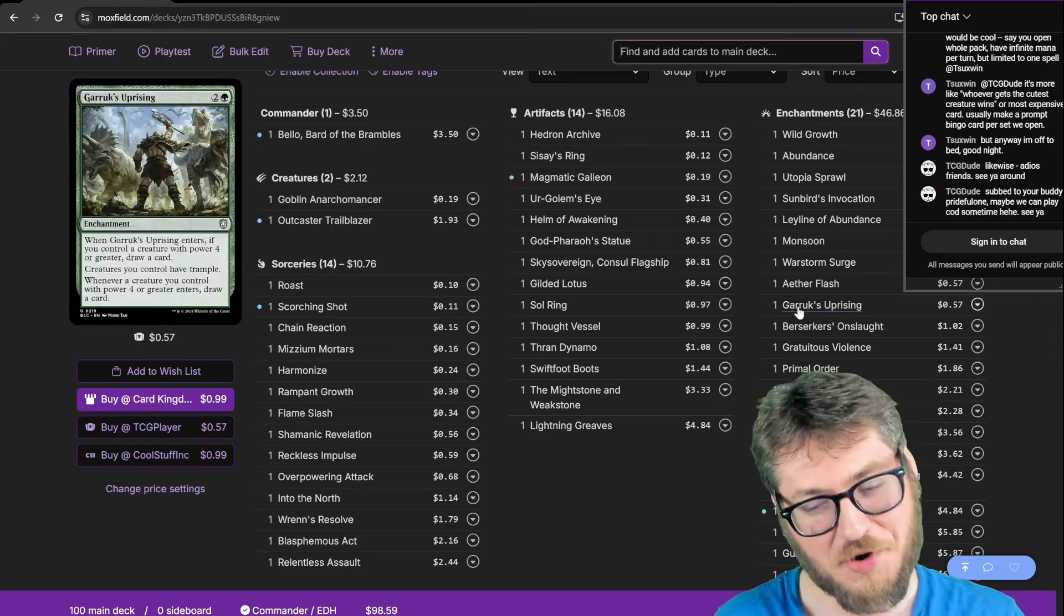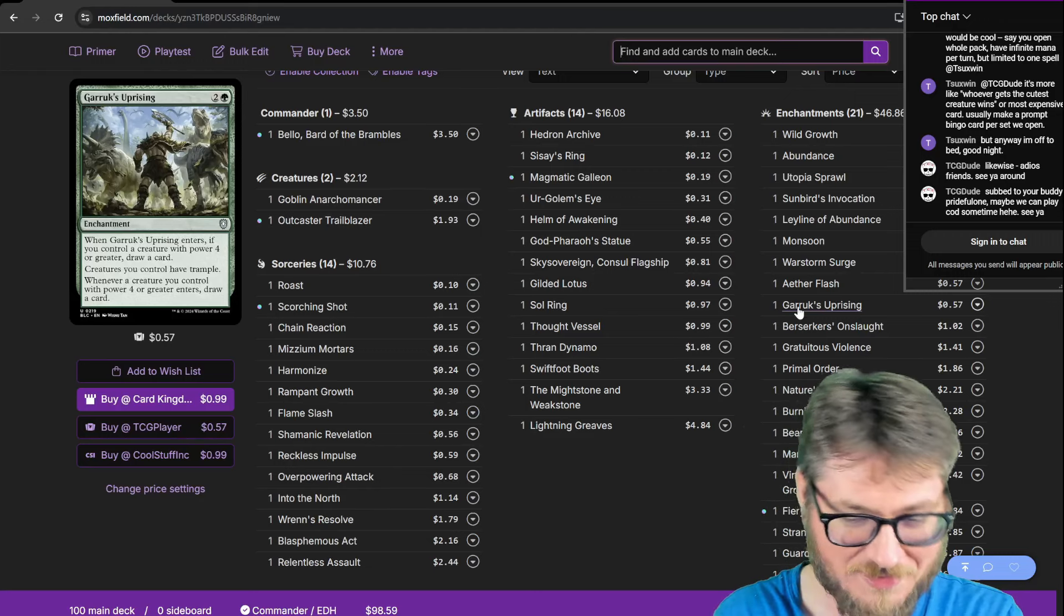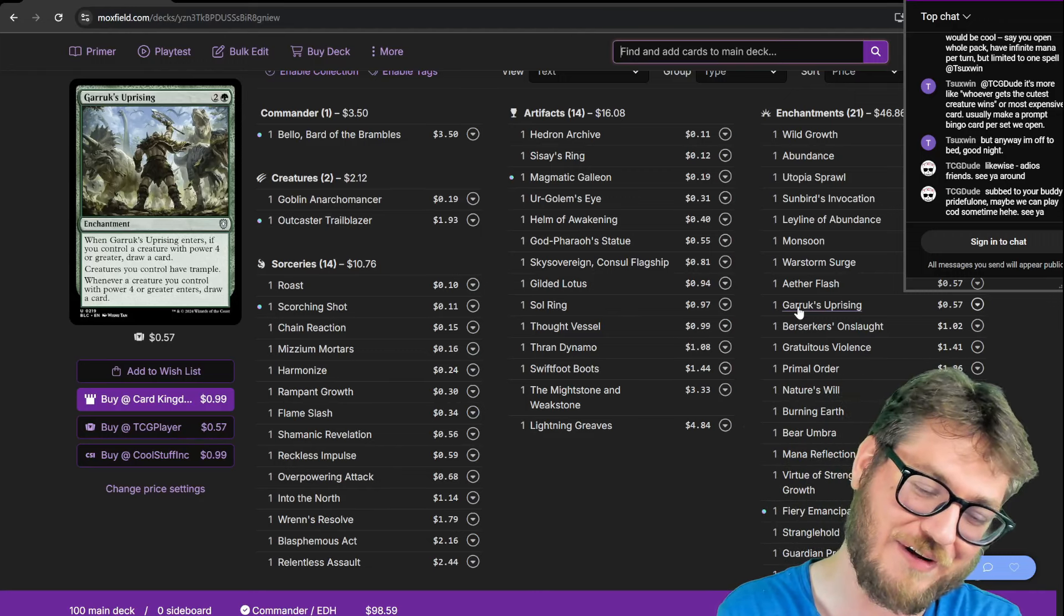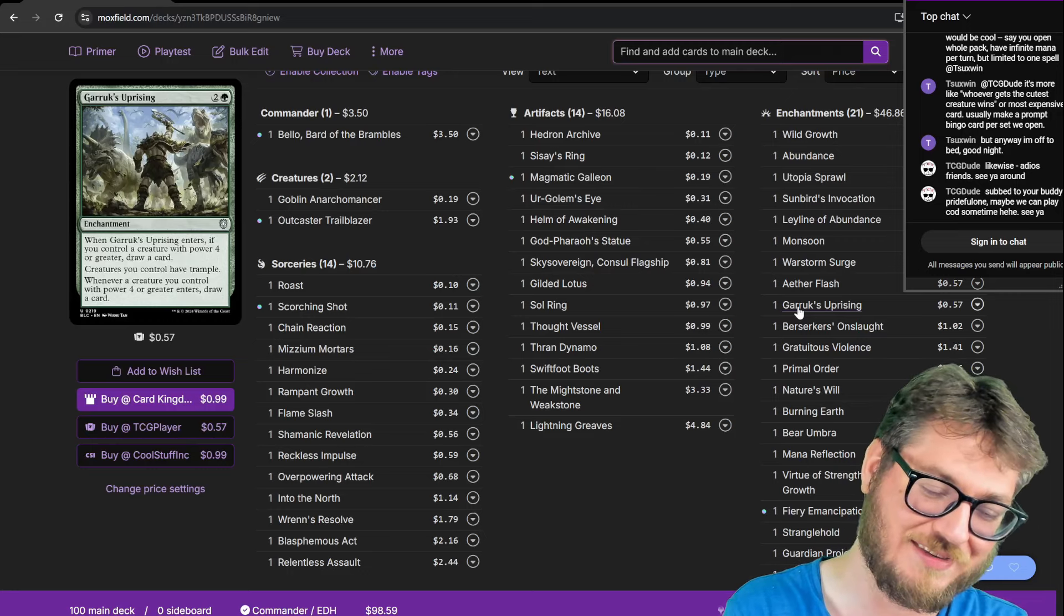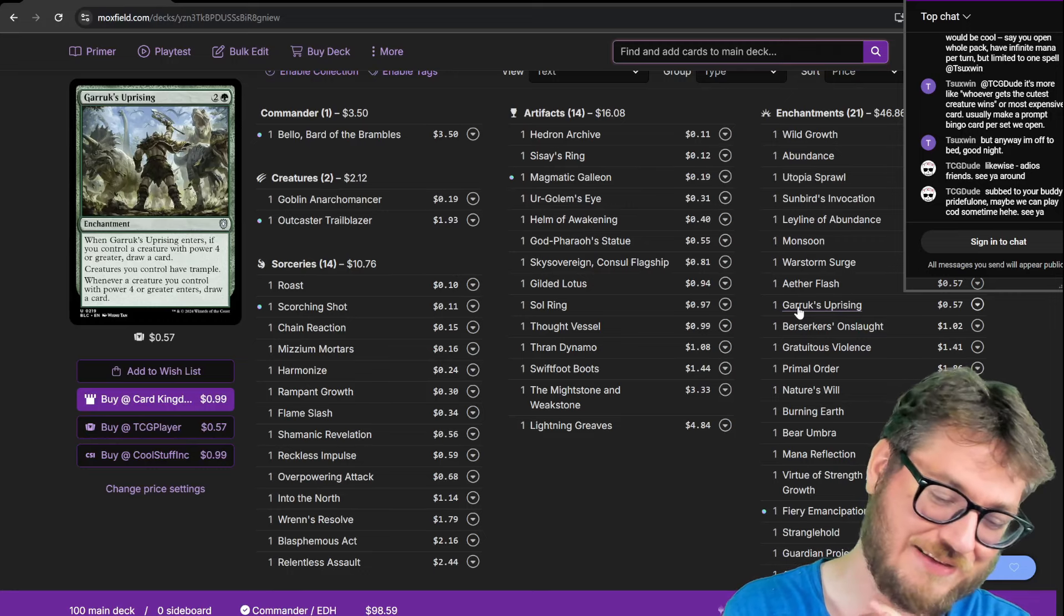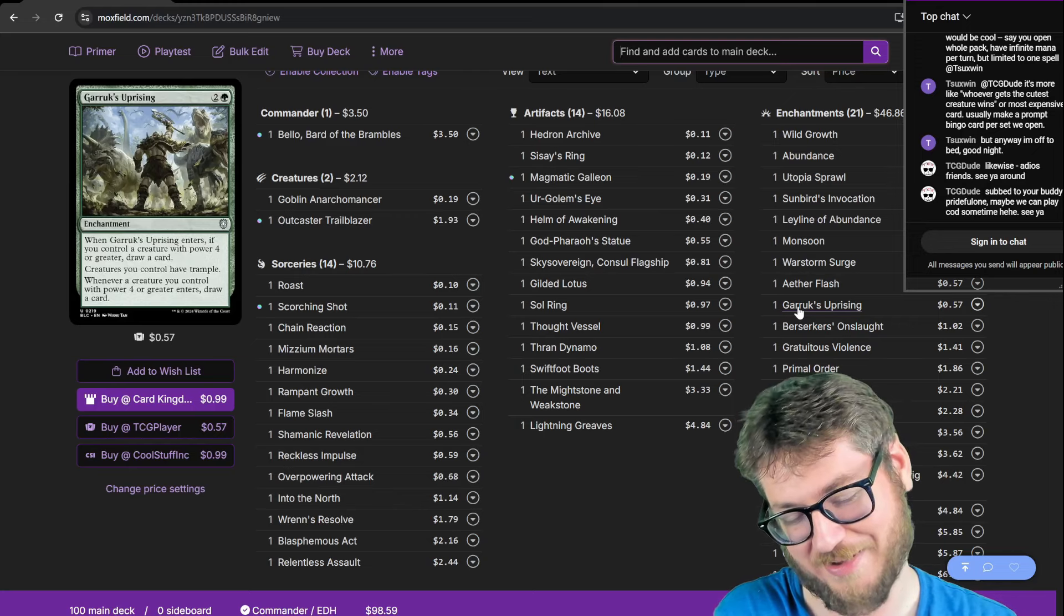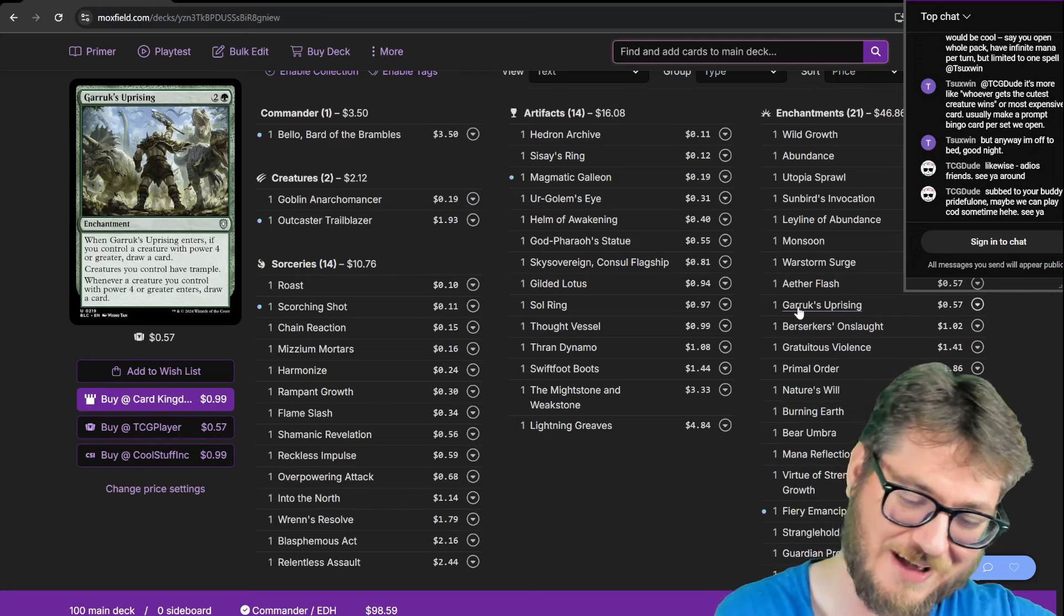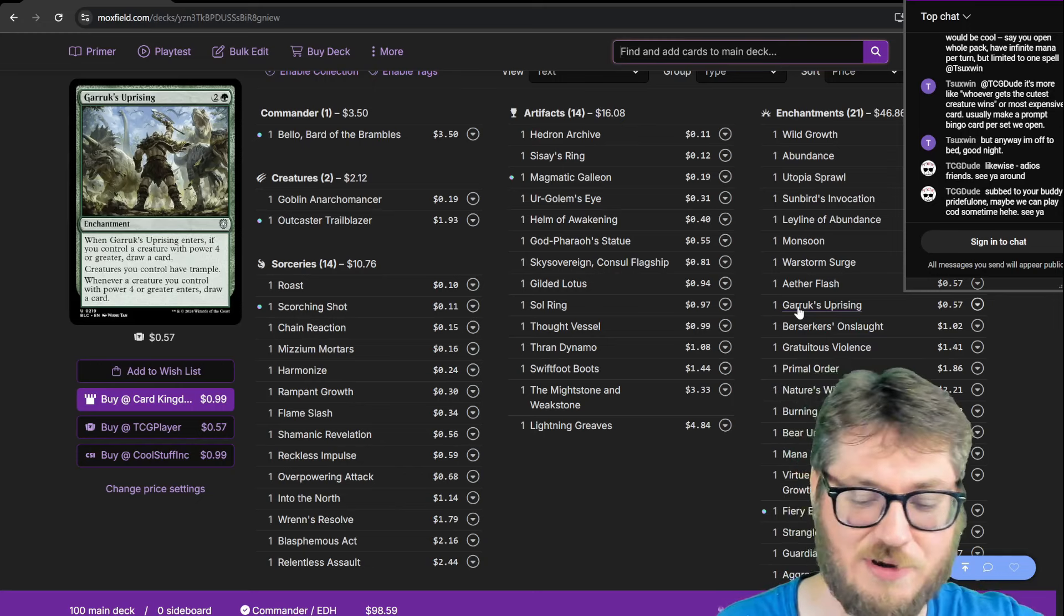Now what's very concerning is there's only three creatures in this entire list so you're going to be very vulnerable to crackbacks but I built this list with a plan and that's Turbo Fog. I'm running eight fogs in this list to hopefully limp my way towards the end game to close the game out.